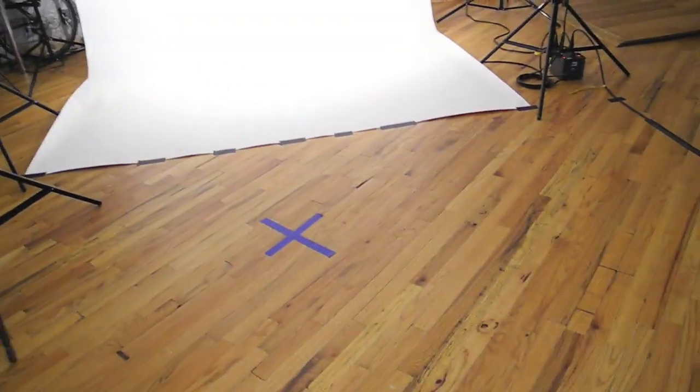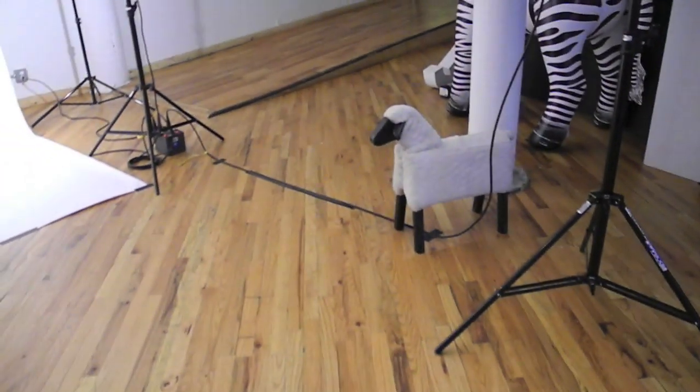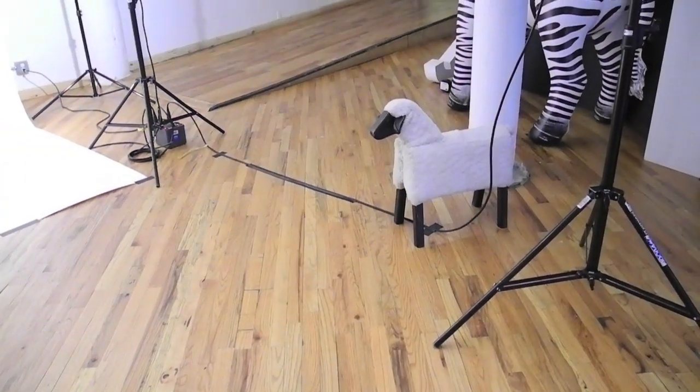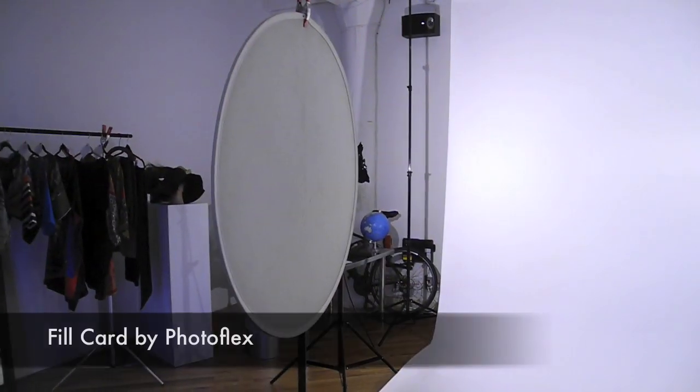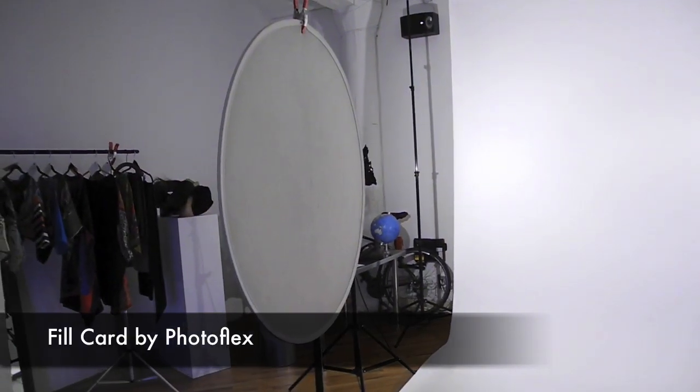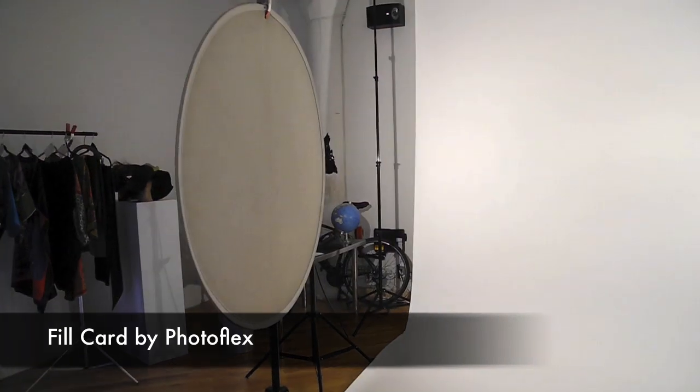So we have the fill card, and the fill card bounces the light back on the model just to soften the shadows just a little bit more, so it gives her a nice beautiful light.